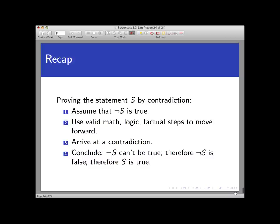To recap: a proof by contradiction works by first assuming the negation of the intended statement is true, then arriving at a contradiction through a combination of valid logical and mathematical steps, and finally concluding that the negation can't be true because of the contradiction. Therefore the negation is false. Therefore the original statement we wanted to prove is true. In the next few screencasts we'll see several more examples, and I encourage you to watch and work along with them. Thanks for watching.